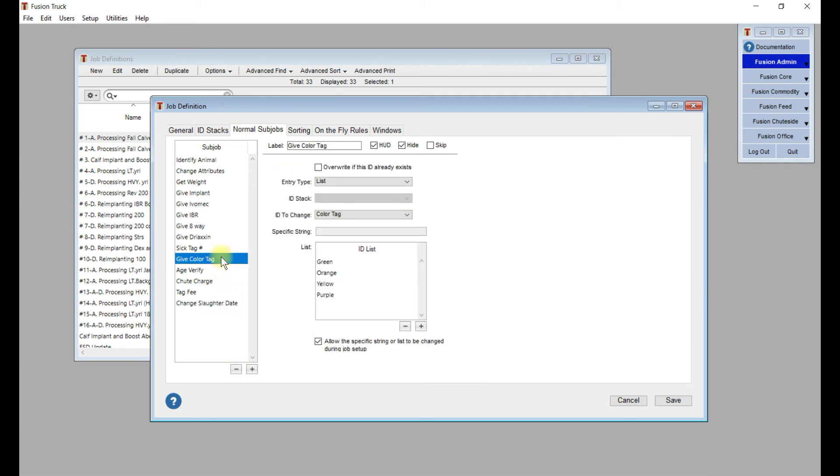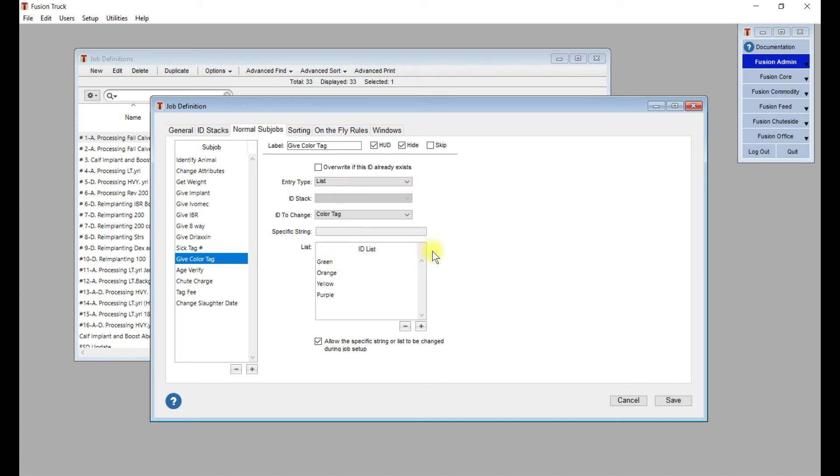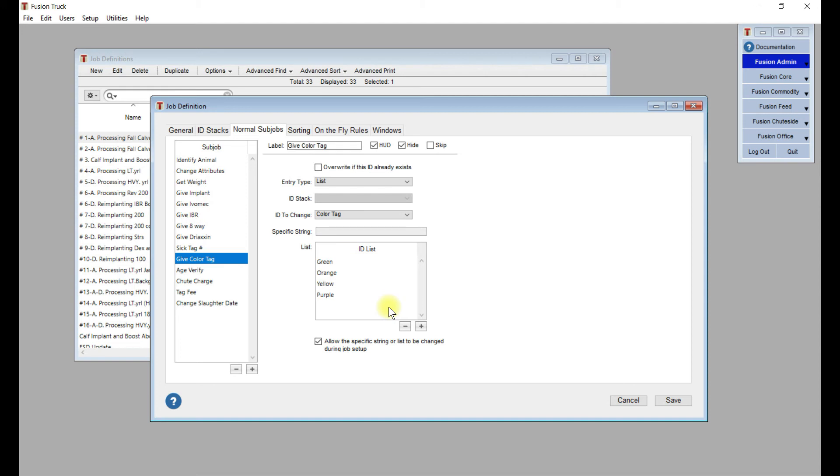Here's a color tag. This is an example of changing a custom ID, except they get to pick from a list. There's only so many colors that they can use. So it's quite easy to give them a list of things to choose from, and they can change it during the job setup. Maybe there's a new color that you don't have on this list. You want them to be able to add it.